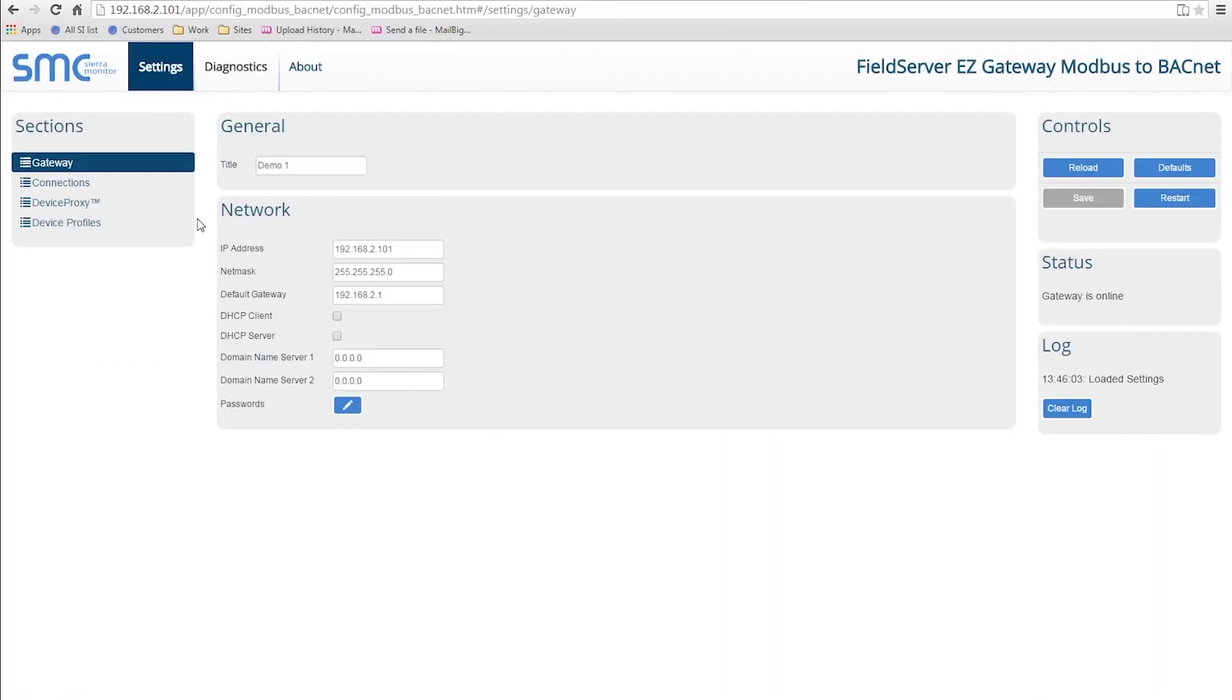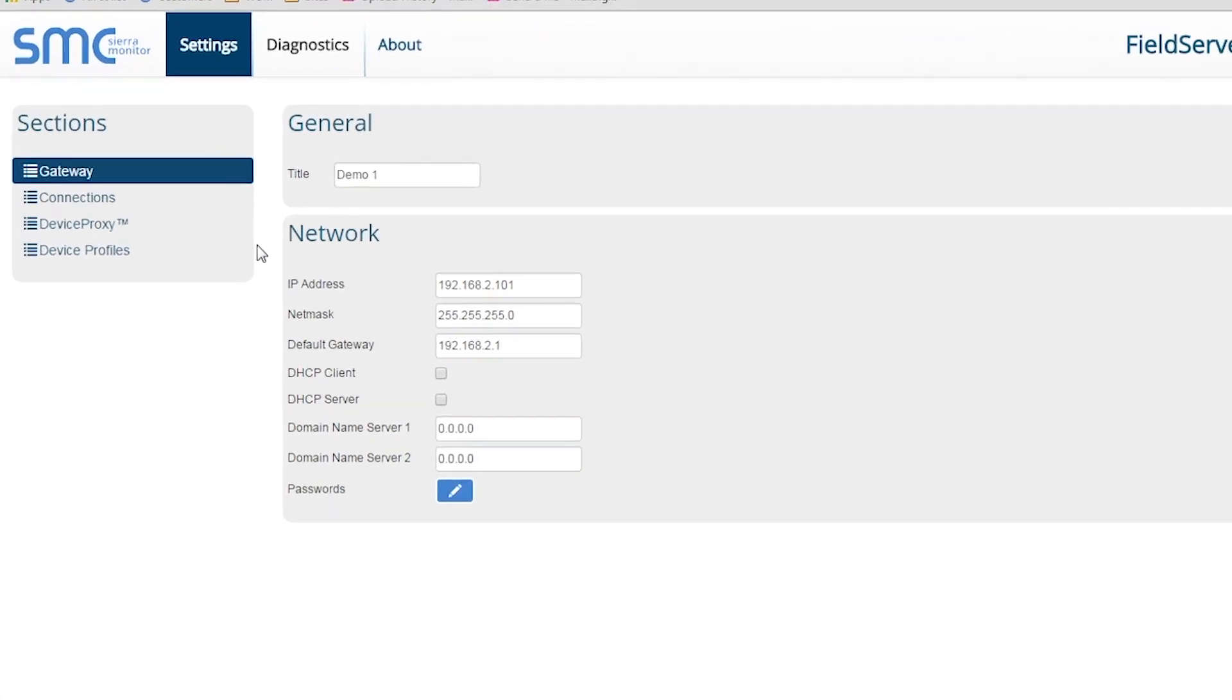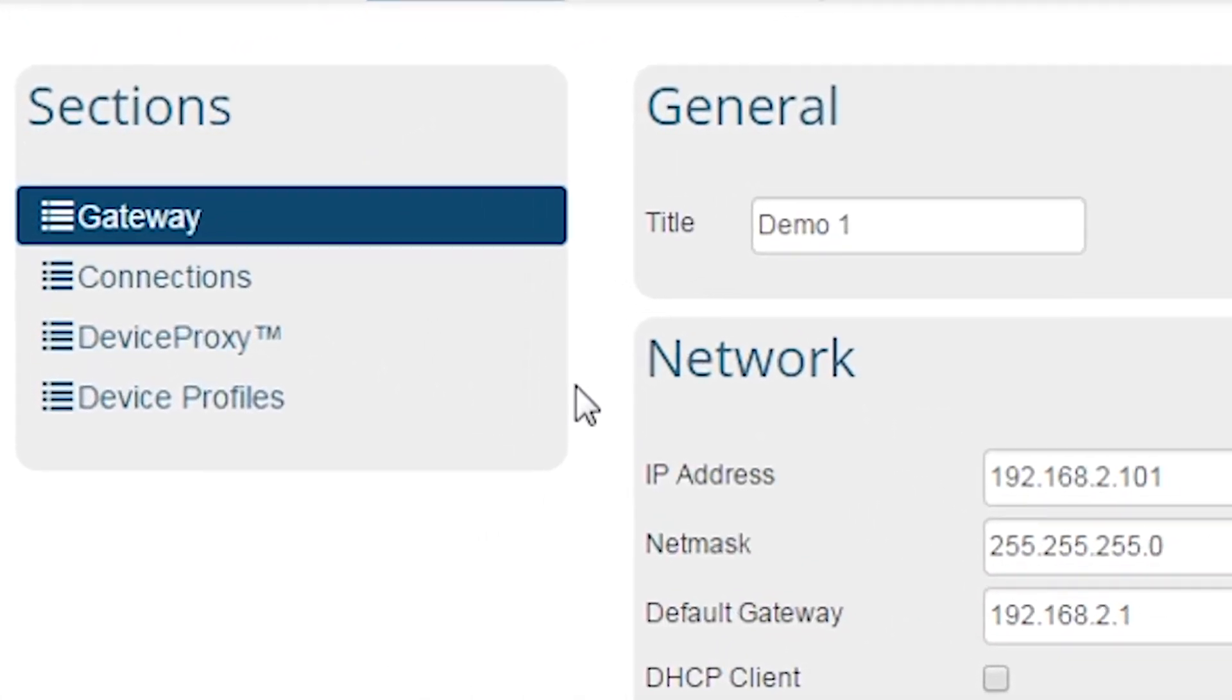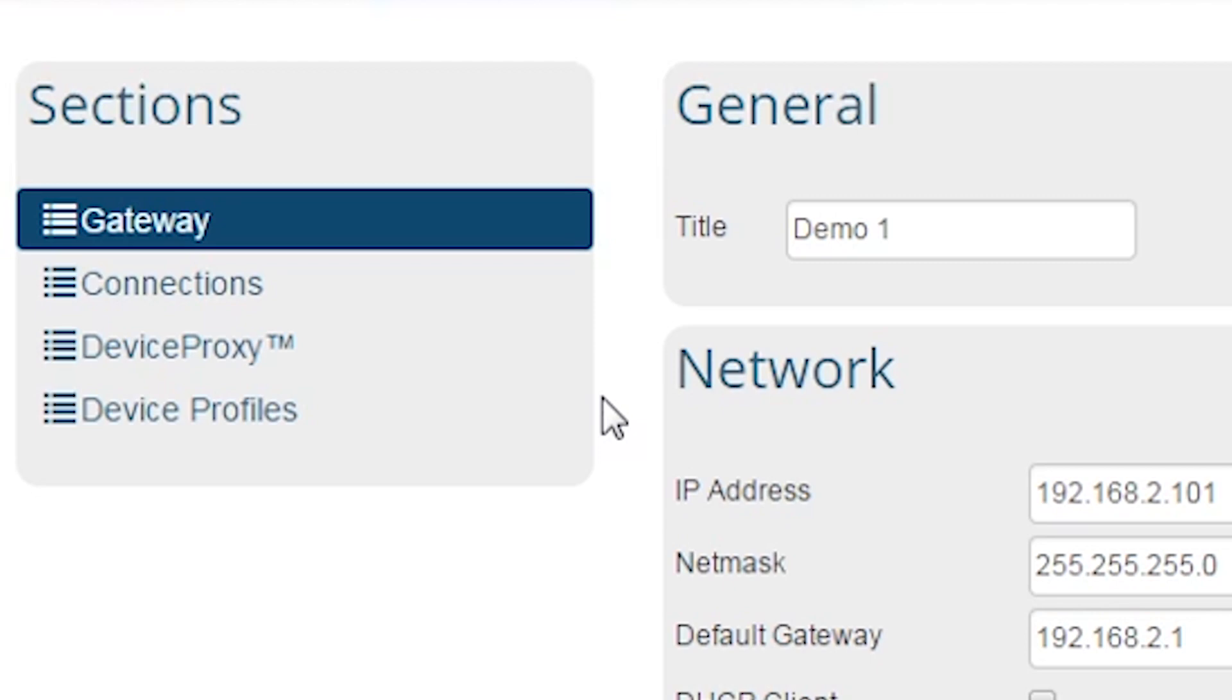The Settings page has an interface to create a Modbus to BACnet configuration file. There are four sections on the Settings page: Gateway, Connections, Device Proxy, and Device Profiles.